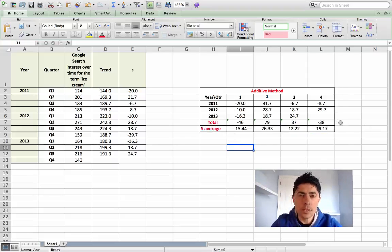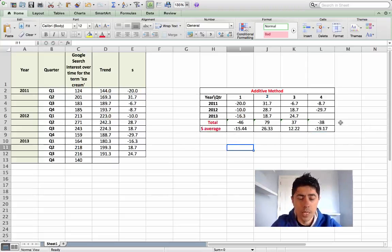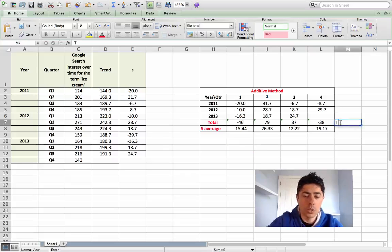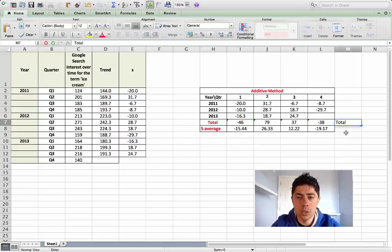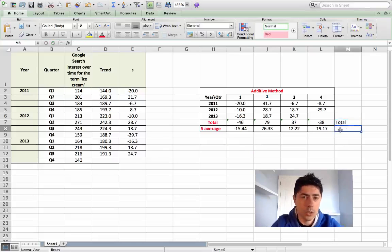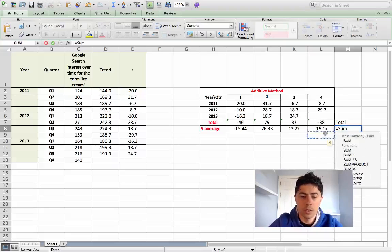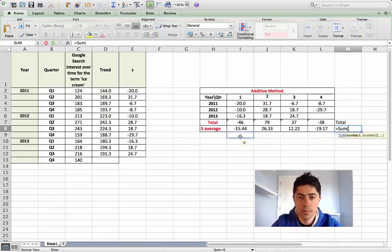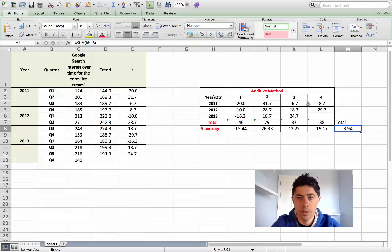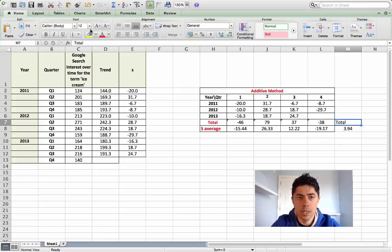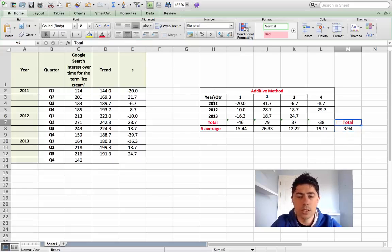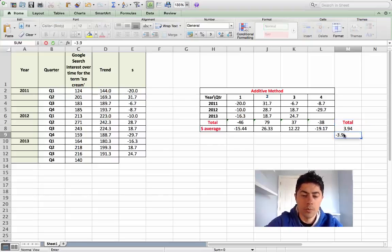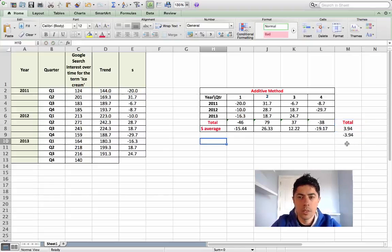In time series, what we need to find out here for the seasonal average is that they must total zero. If they don't total zero, we're going to adjust some of them in order to have that value of zero. I'm just going to put in a heading here, total, which is going to be totaling these seasonal average figures. Okay, so now what we see here is that we have a total of 3.94. For the additive method what we're looking for is a total of zero. We're going to readjust by a total of minus 3.94 and that will give me zero.